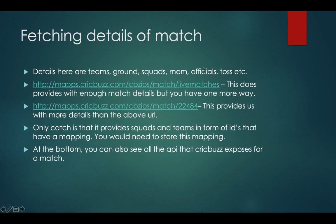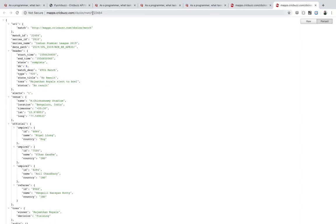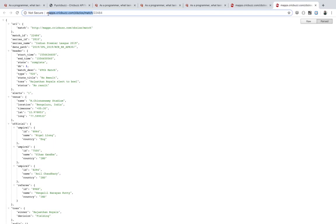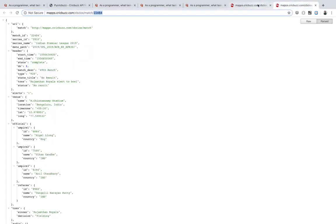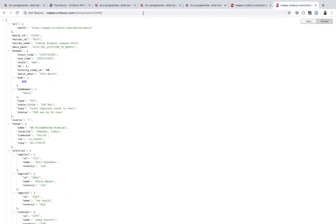Either you can fetch match details from the live matches JSON or you can go to a separate endpoint. The format is the base link plus the match ID — for example, match ID 22485. This gives you all the details about the match, plus a lot more details that are more useful, including a mapping for player and team IDs that I'll show you later.